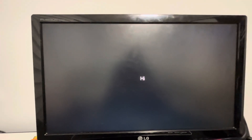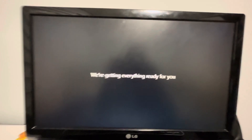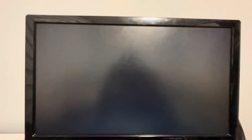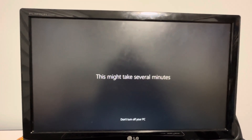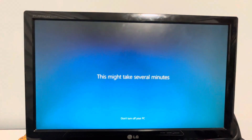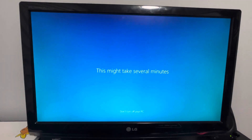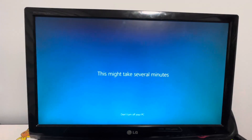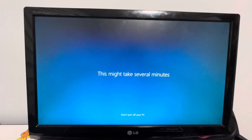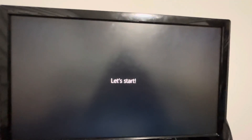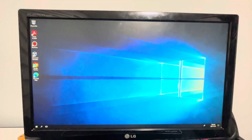It's logging in — it's saying 'Hi.' I don't have to cut the clip since it will be quick. It's saying 'We're getting everything ready for you — this may take several minutes.'